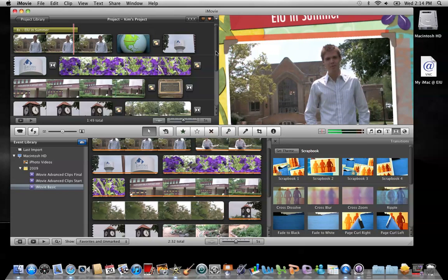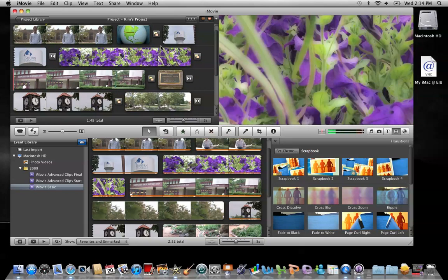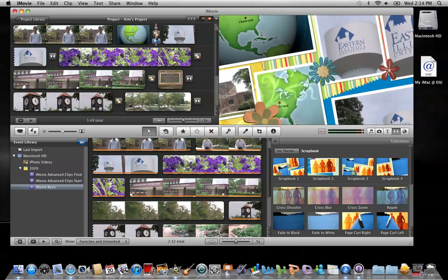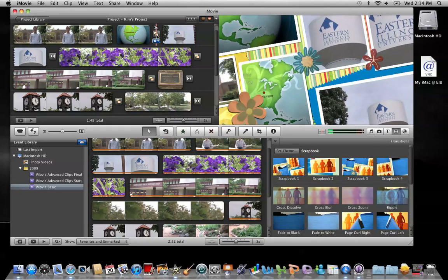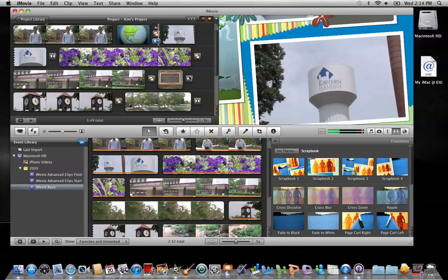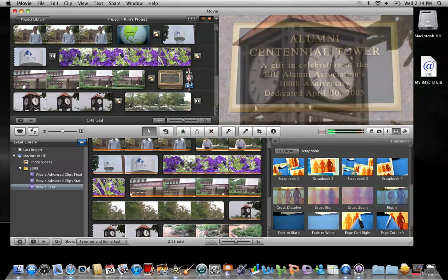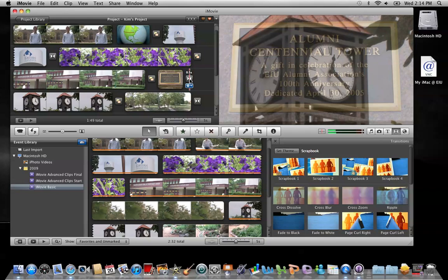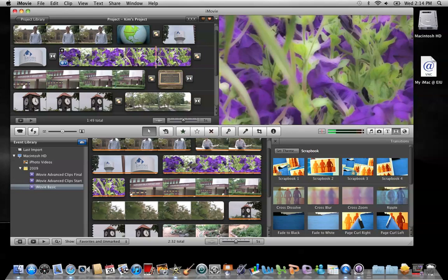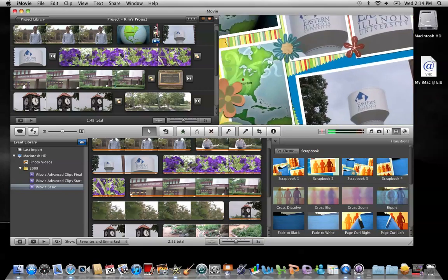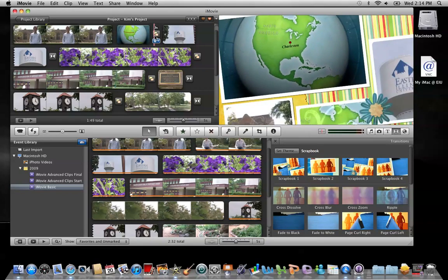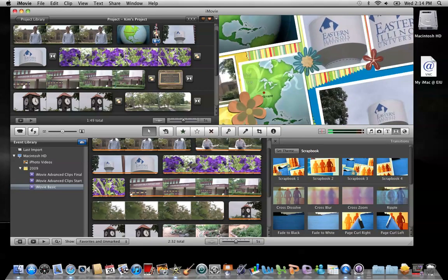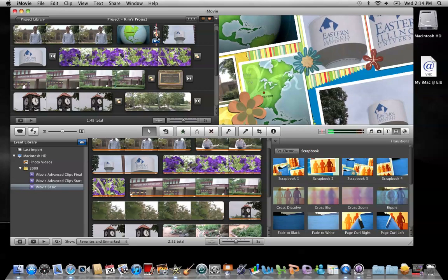The other thing that it did is it added some customized theme transitions. You'll notice the difference between the icons. This icon right here is just one of the normal transition icons. It's the transition for Cross Dissolve. And this icon right here that looks like it has a couple pages on it, that's actually a transition that goes along with different themes.